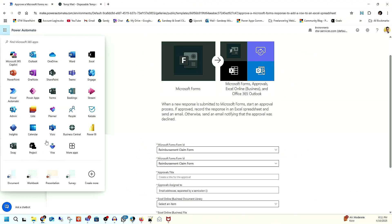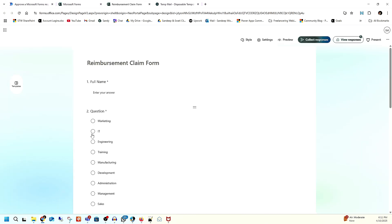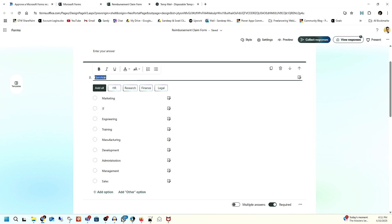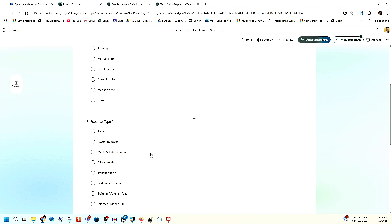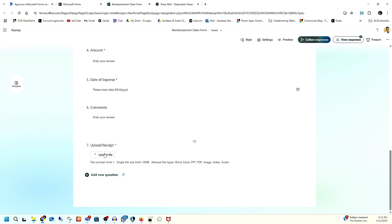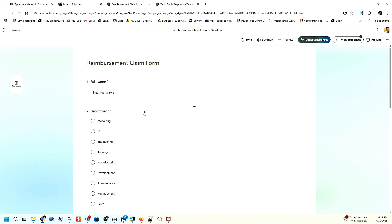Let me go back to Microsoft Forms to show you the form I created. You can see this form — this is how you can create any kind of form in Microsoft Forms. I created fields for full name, department, expense type (what kind of expense you are doing), amount, date, comment, and also a file upload field so you can easily attach your receipt for approval or disapproval.